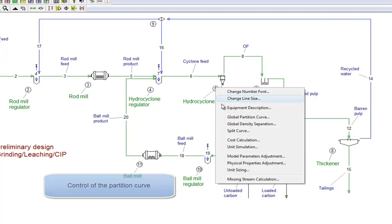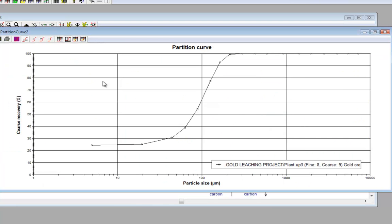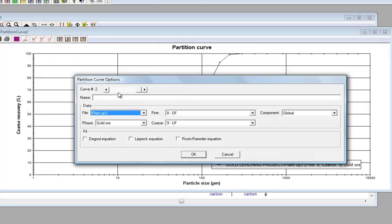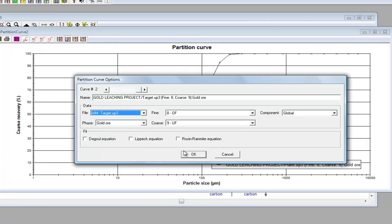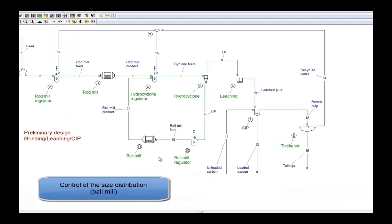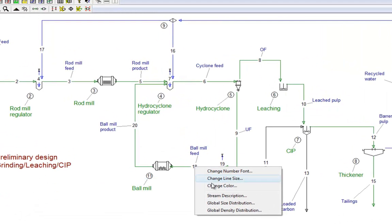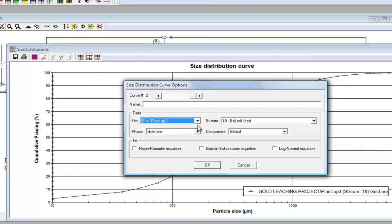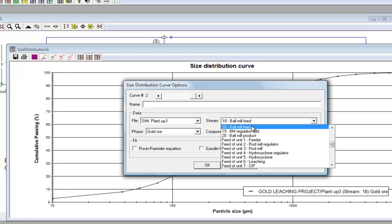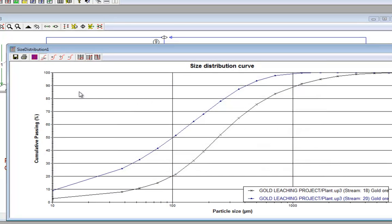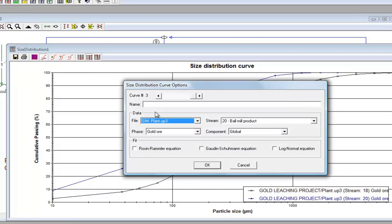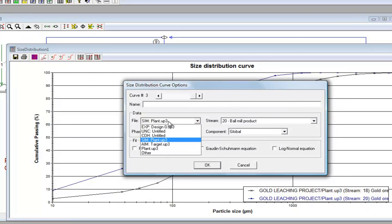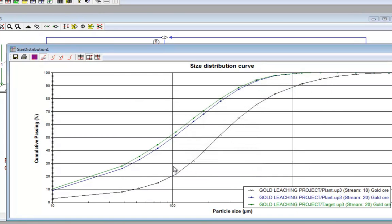We check that the hydrocyclone partition curve is similar to the one defined in the target file. We also compare the ball mill feed and discharge distributions. Here again, the simulation results are compared with the objectives.